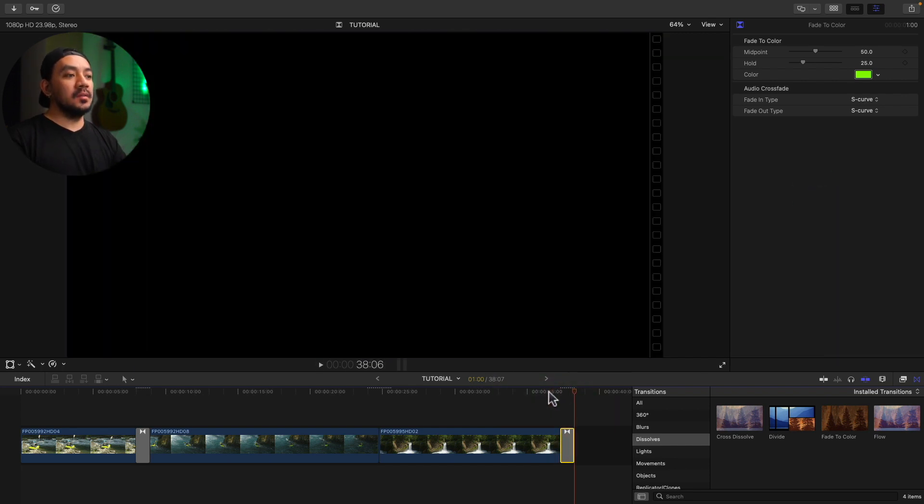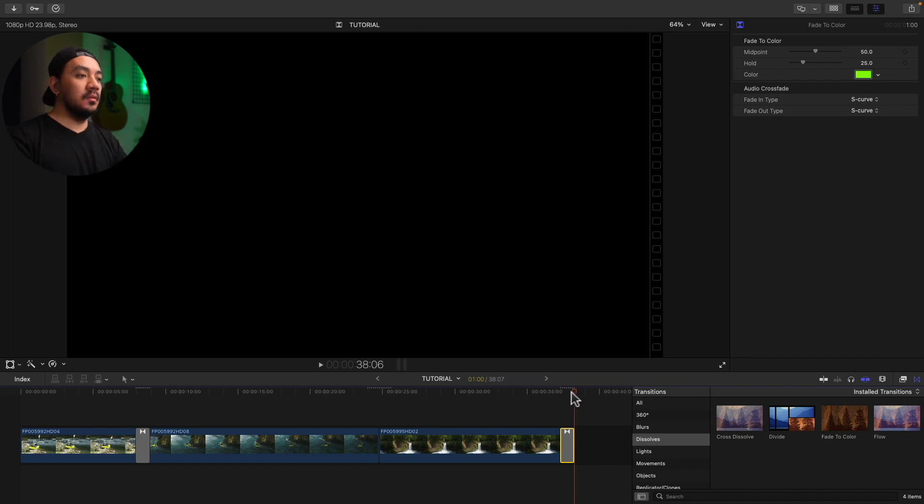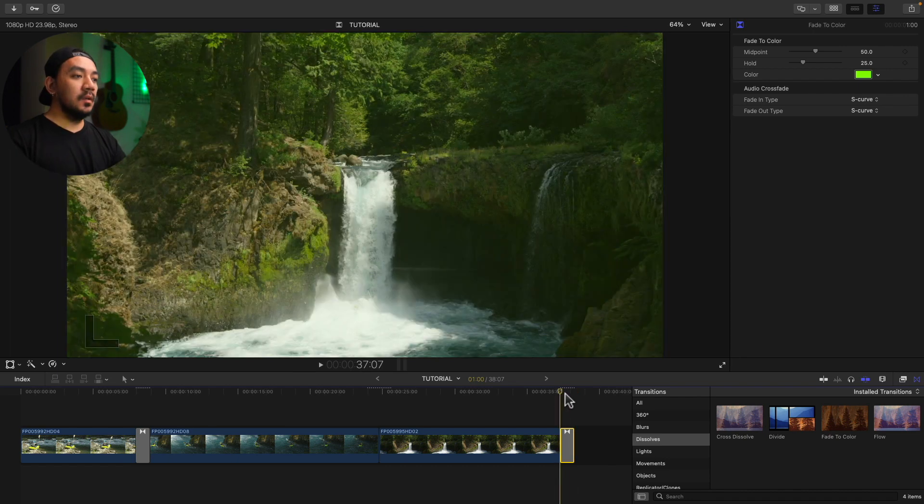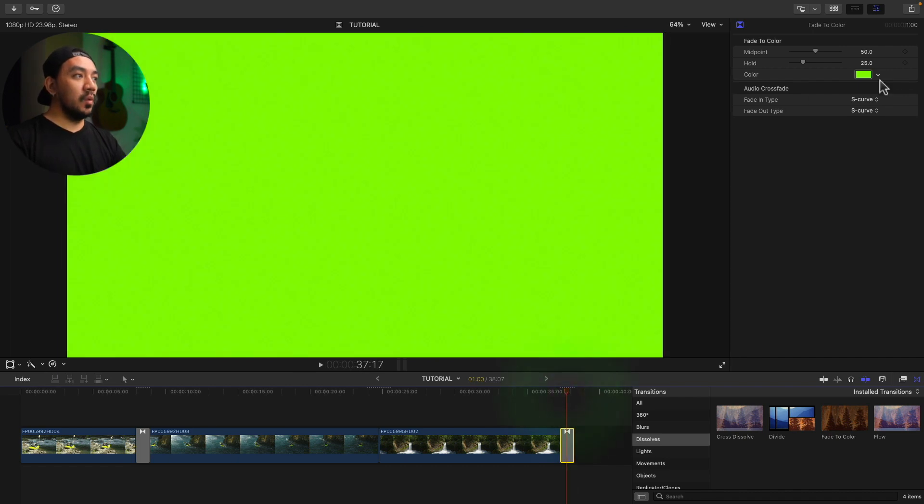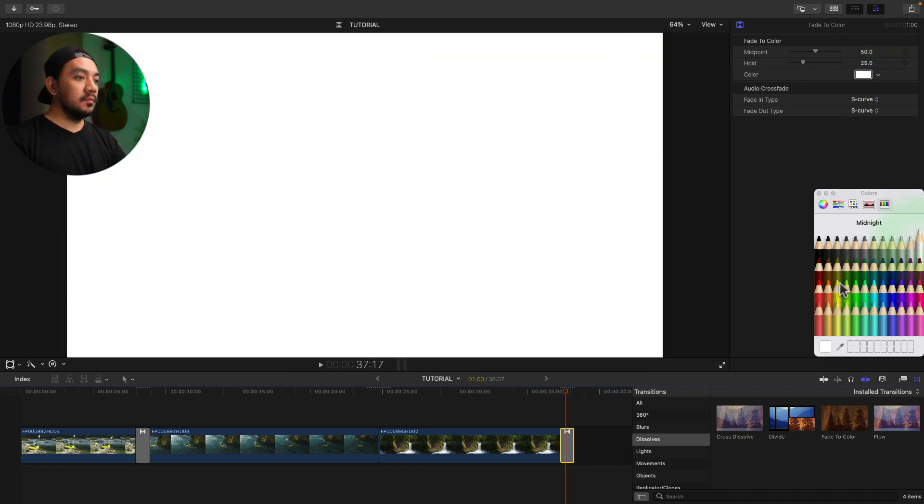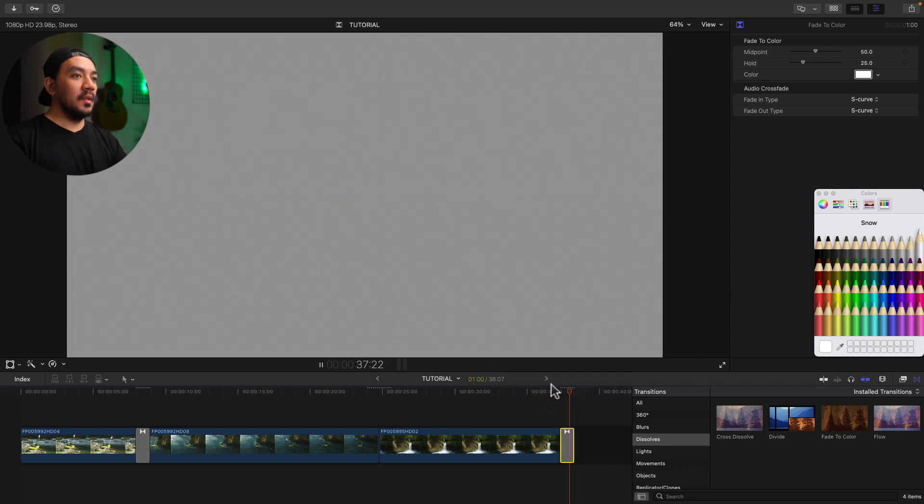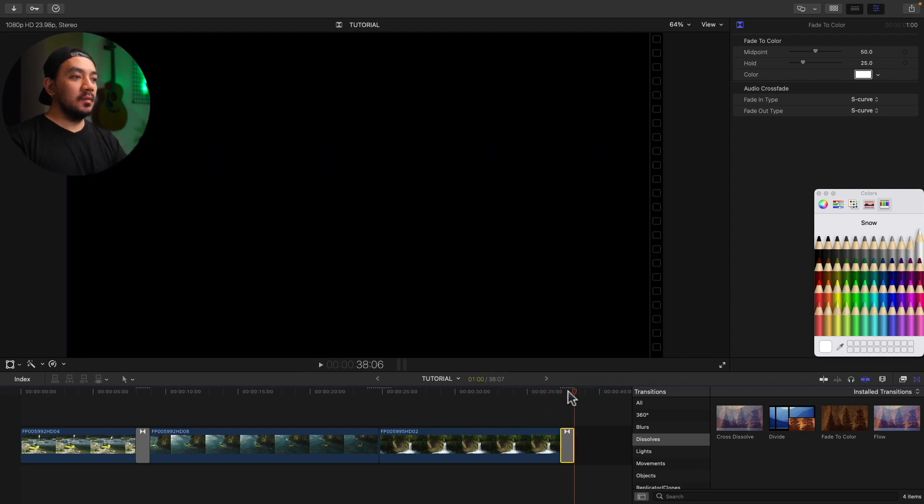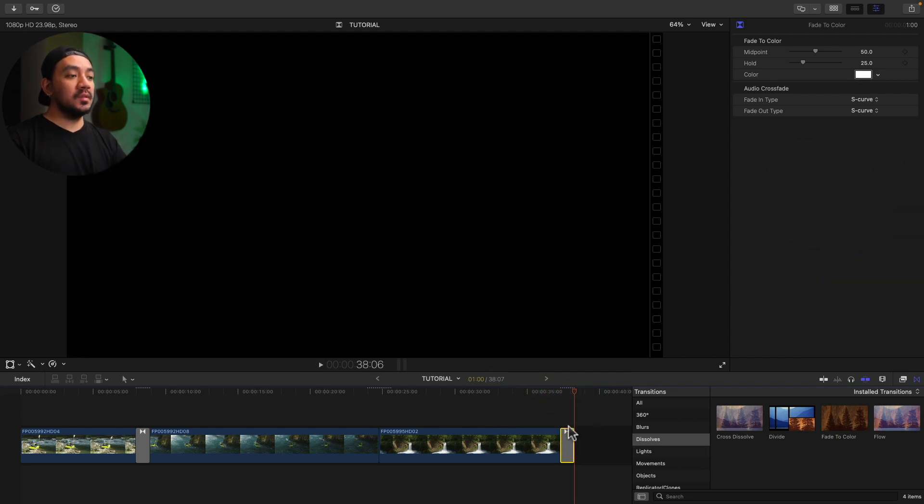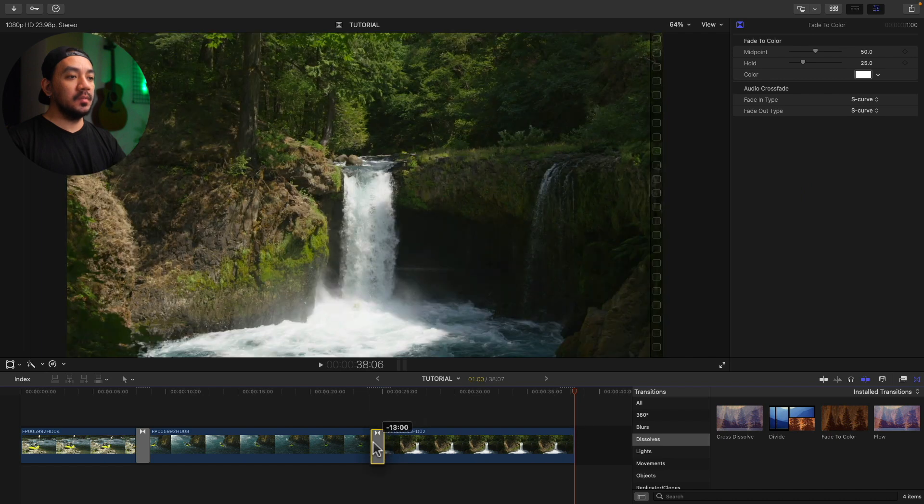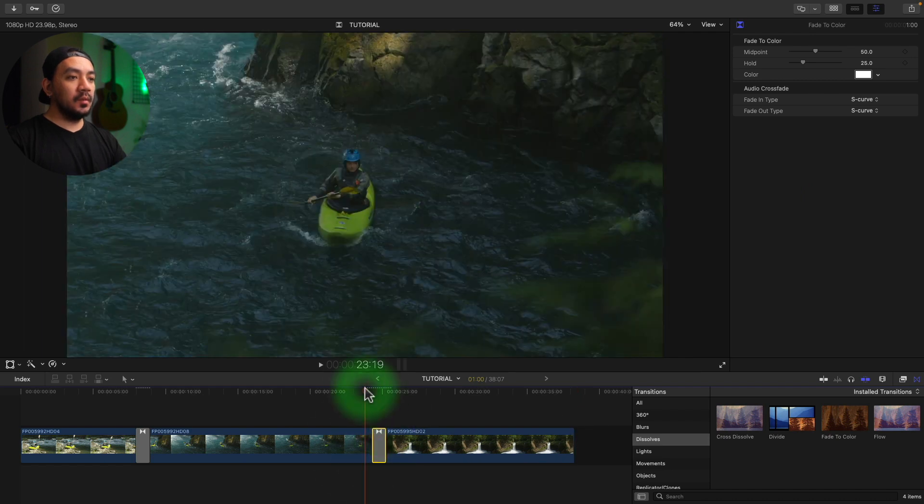Oh nice, so it's gonna fade to green. Okay, you can also make it white if you want. Nice. By the way, you can also use this at the middle part of your clip. Drag it here. Let's.